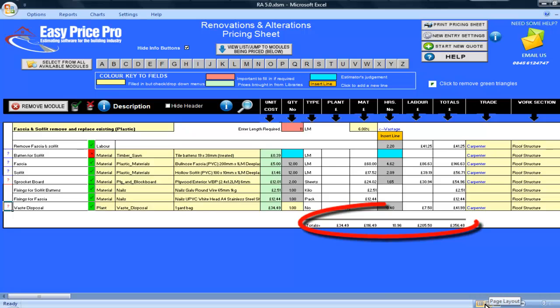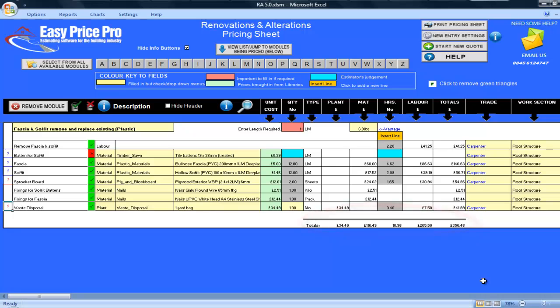The totals for this job are shown here at the bottom. There is a breakdown of the materials, hours, labour and the overall total. As you have seen, using this module to create accurate costings that meet your exact requirements is easy.